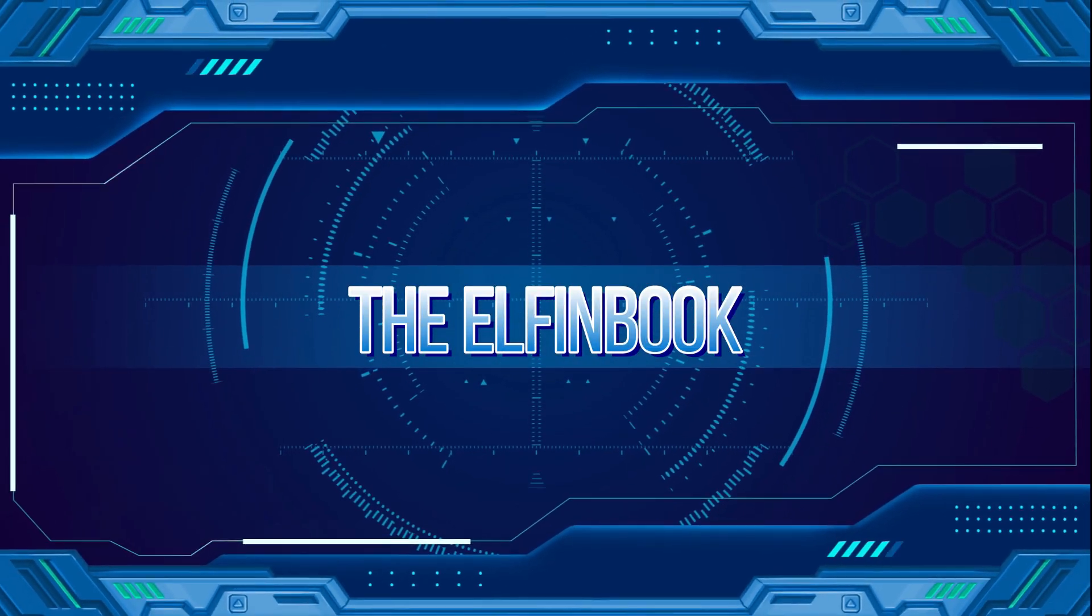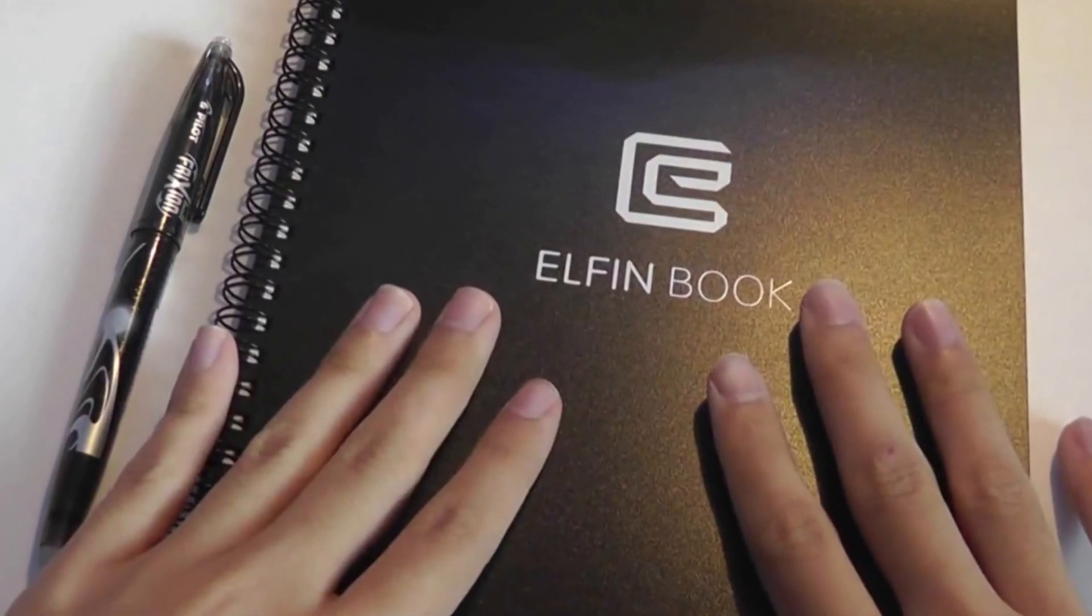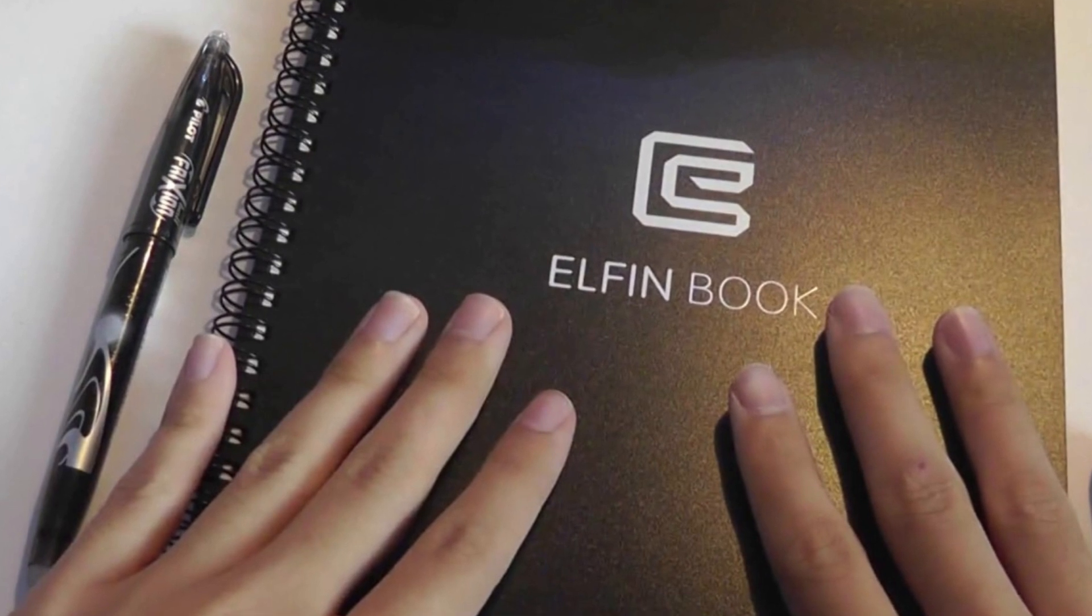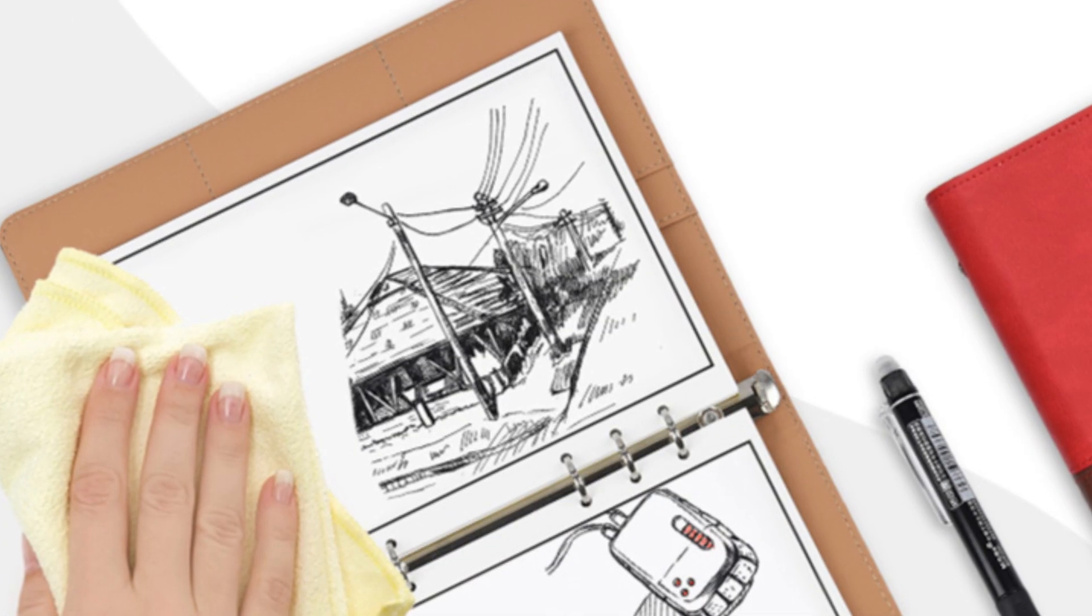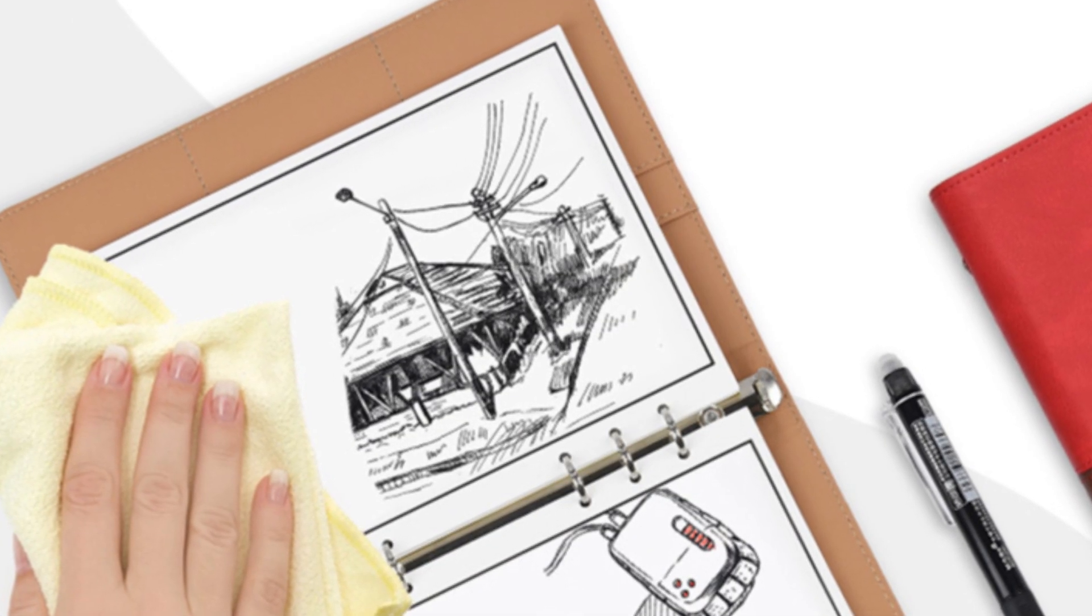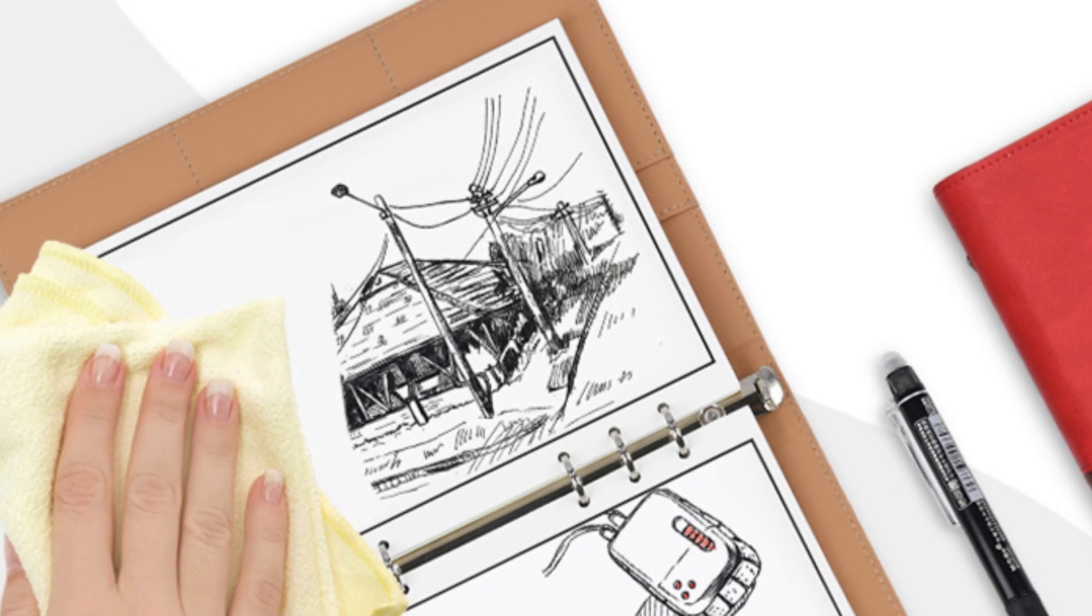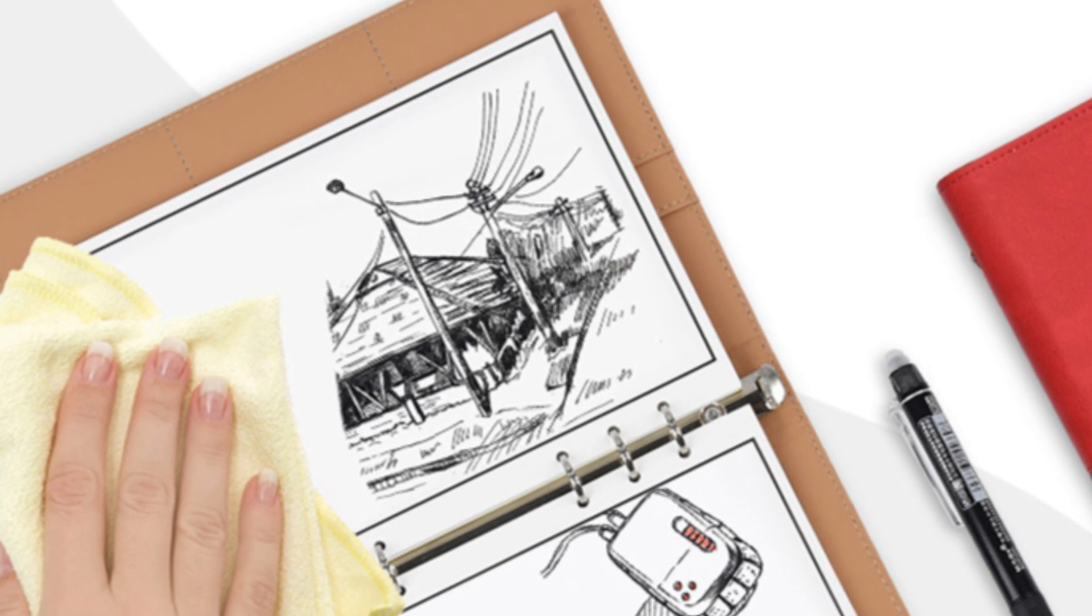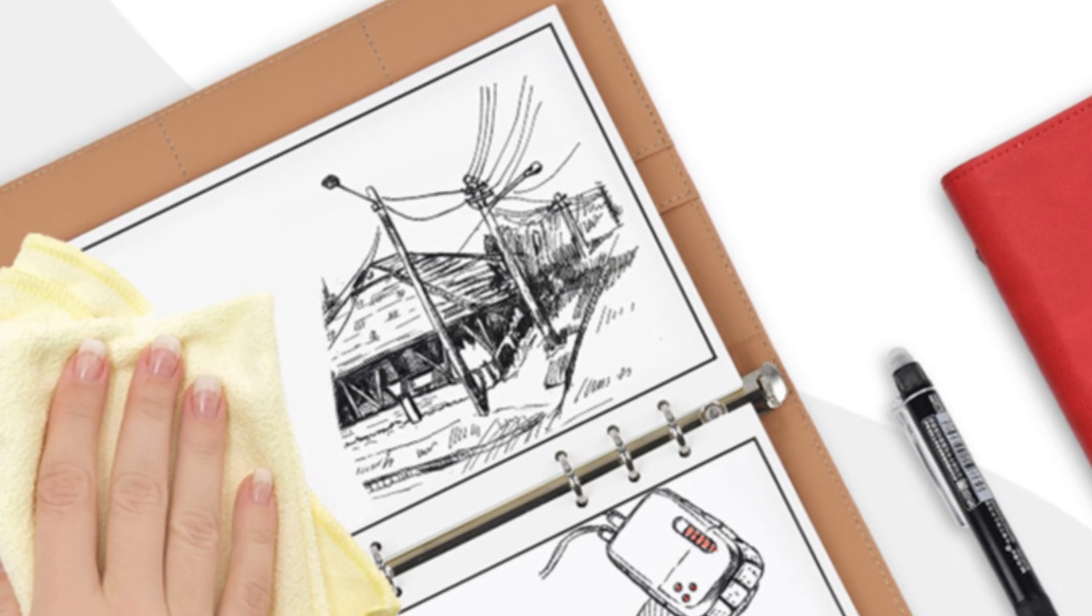The Elfenbook offered a reusable solution that is not only convenient but also eco-friendly. It worked in tandem with a specialized application to scan and store your notes and boasted a unique feature of being microwave-safe for easy erasing of its pages.